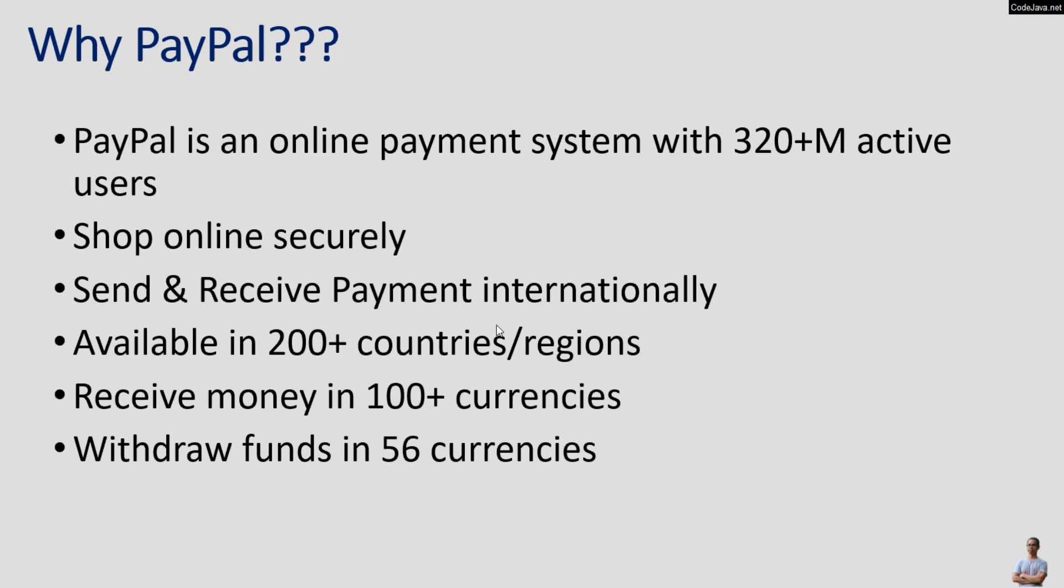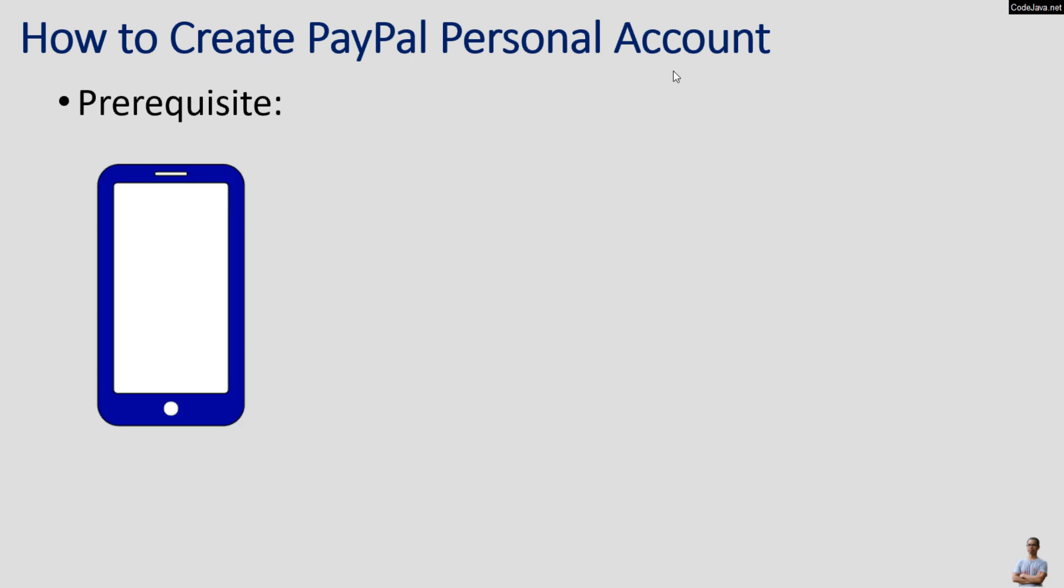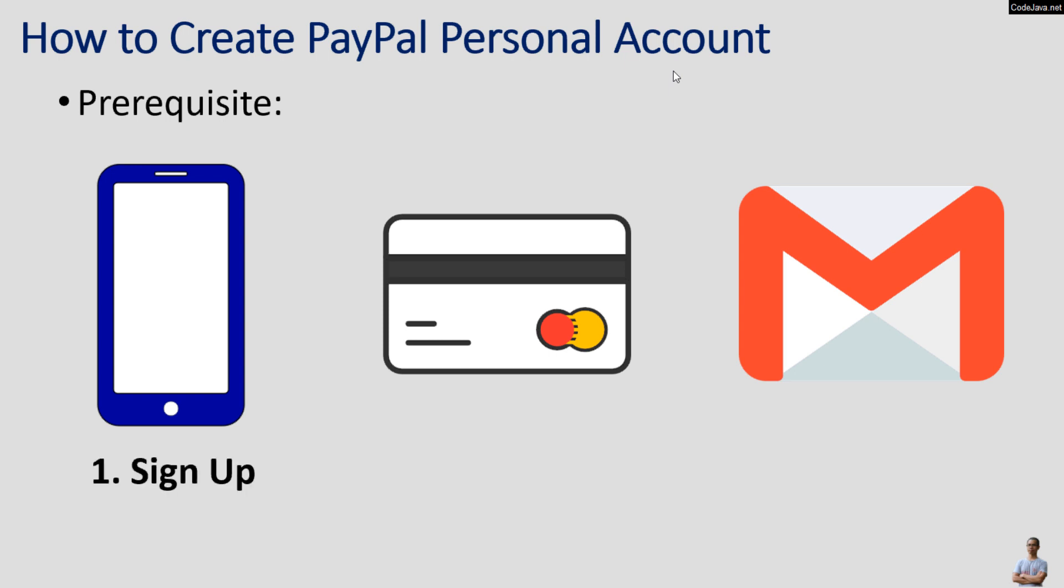You can use PayPal to receive money in 100 currencies, withdraw funds in 56 currencies, and hold balance in 25 currencies. Before creating a new PayPal personal account, you must have a phone, a credit card, and an email address.